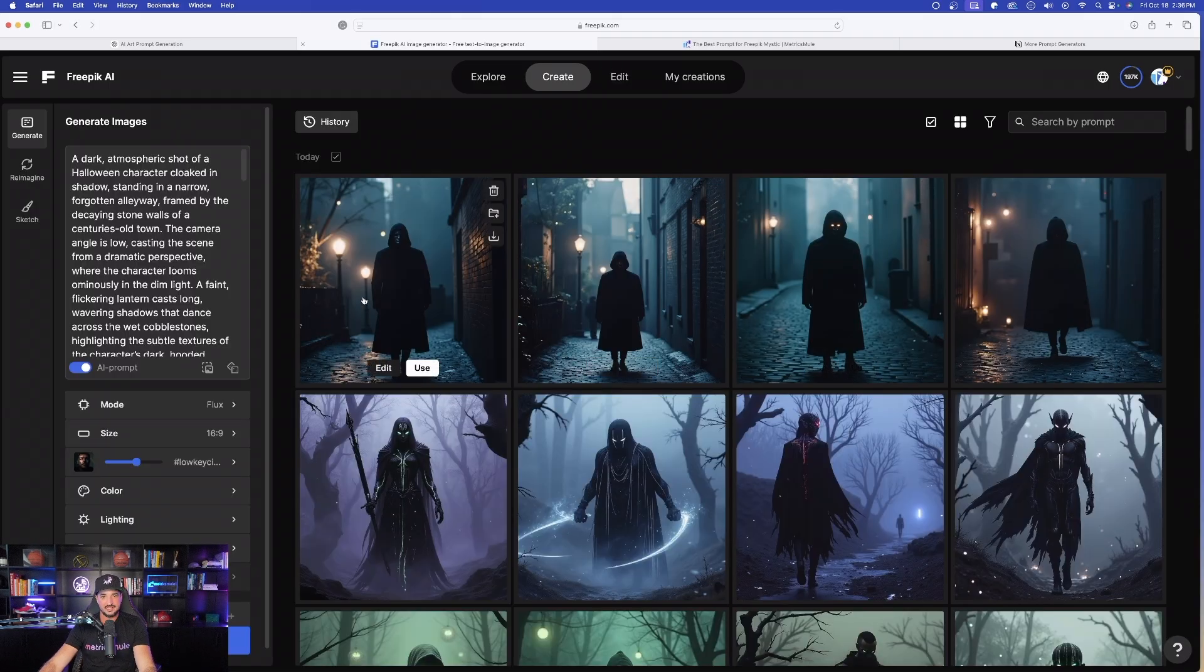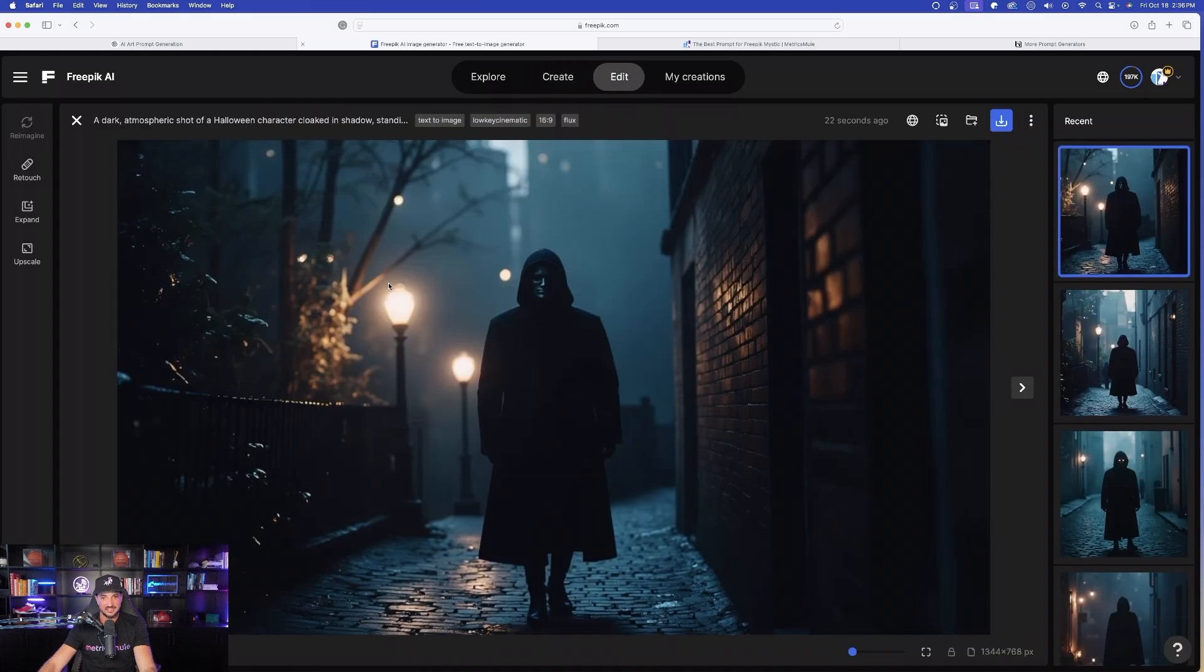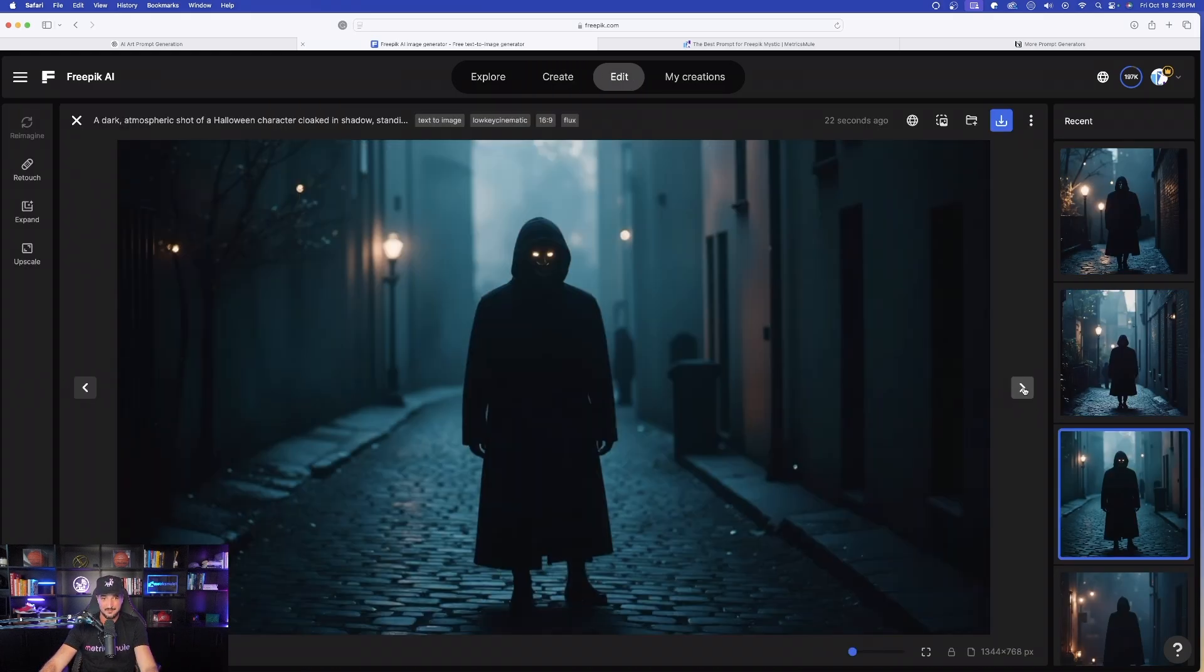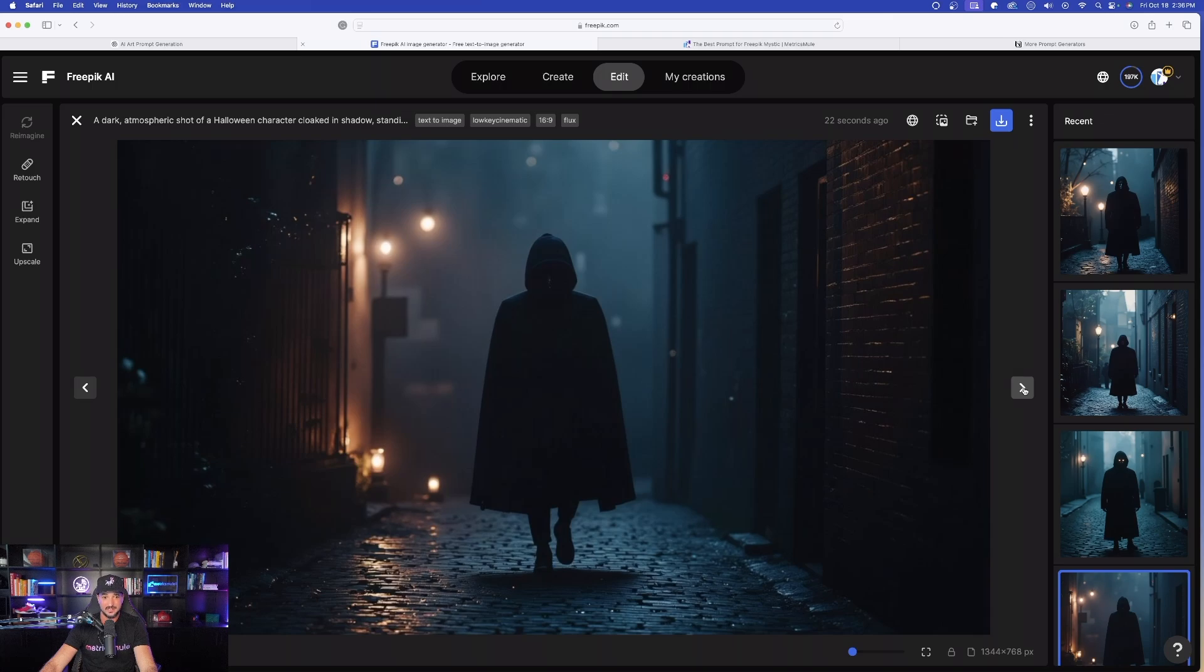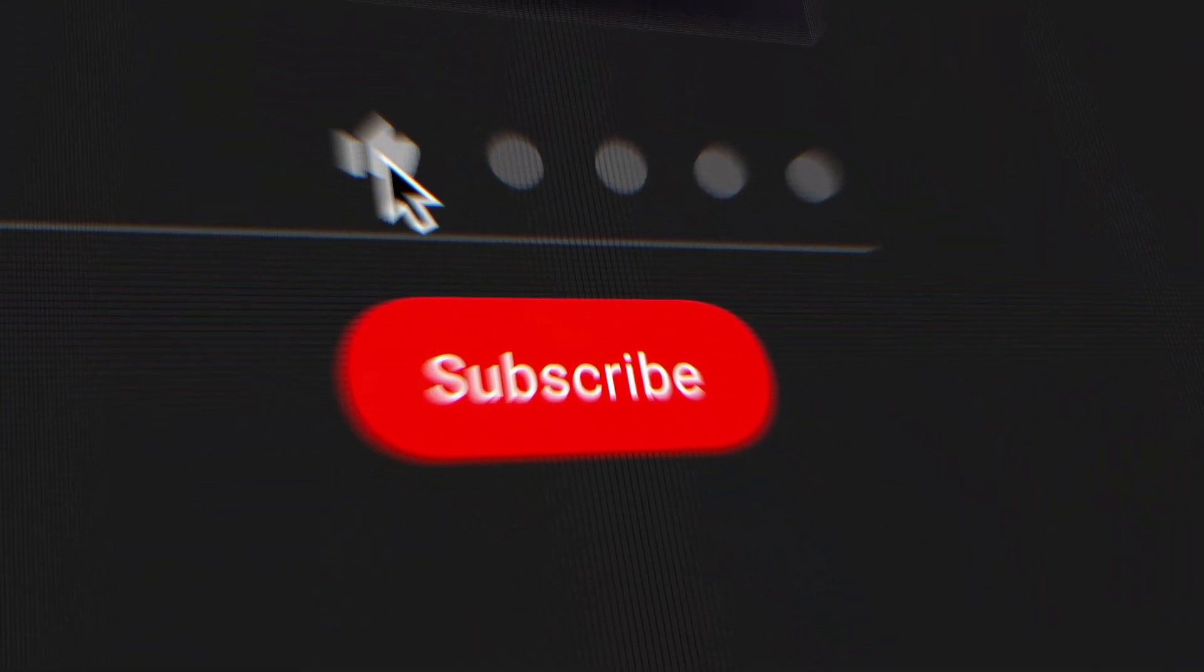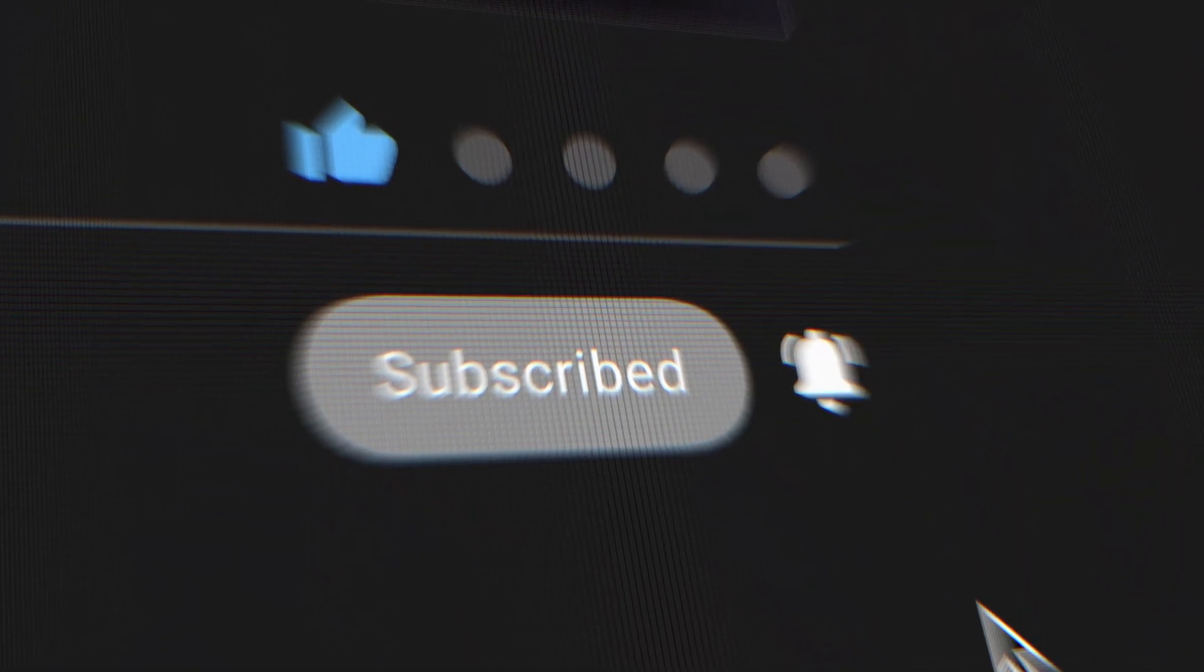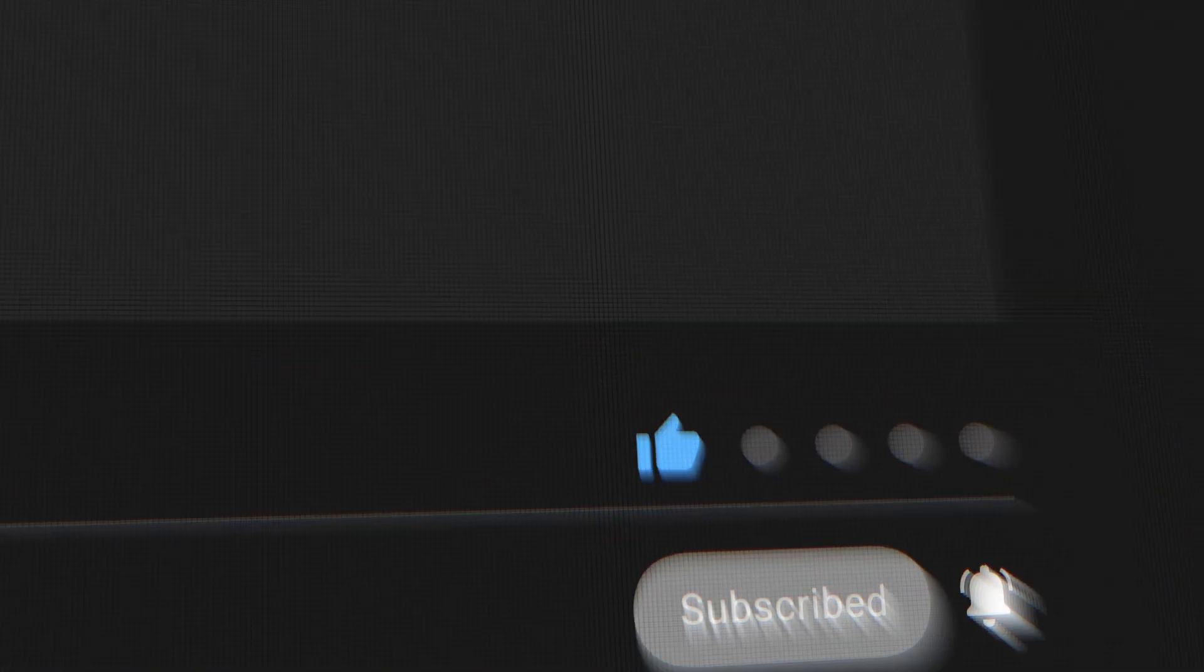If you like this video, please make sure to hit that subscribe button. But thank you so much for watching.